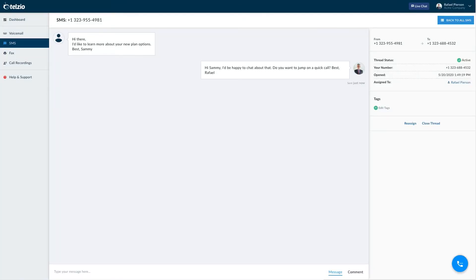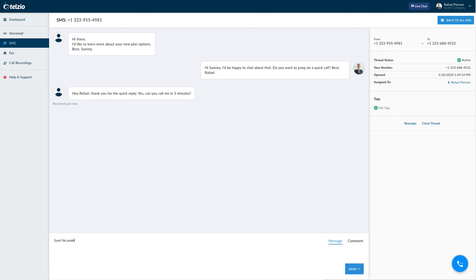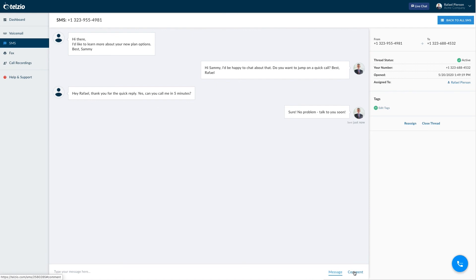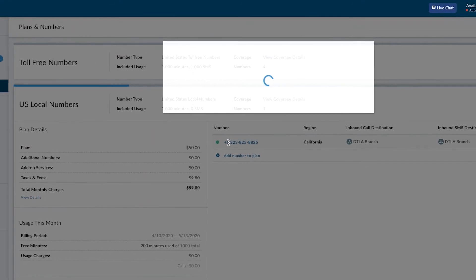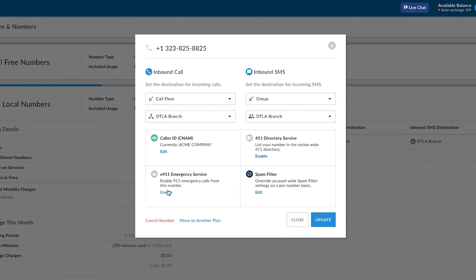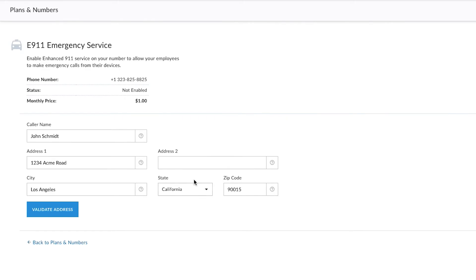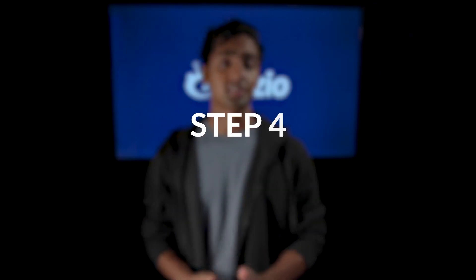SMS: if you're already texting customers or thinking you'd like to start, that's probably a smart move. You can use both your local numbers and toll-free numbers for text messaging through the Telzio app on the dashboard. E911, or simply 911 service: if you have an office or store location, you'll want to register your physical address with your phone number. That way, if there's ever an emergency, the local dispatchers will already have your location.